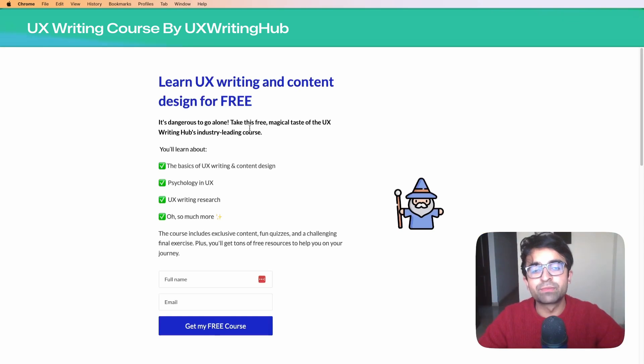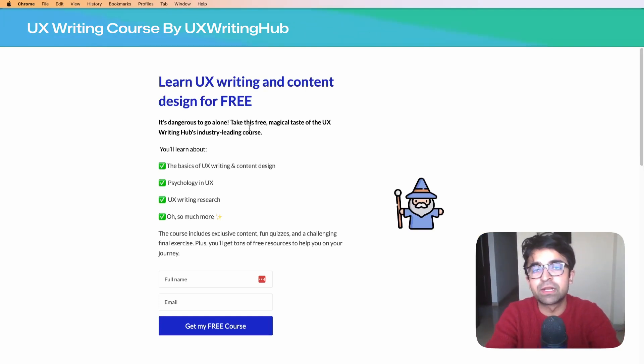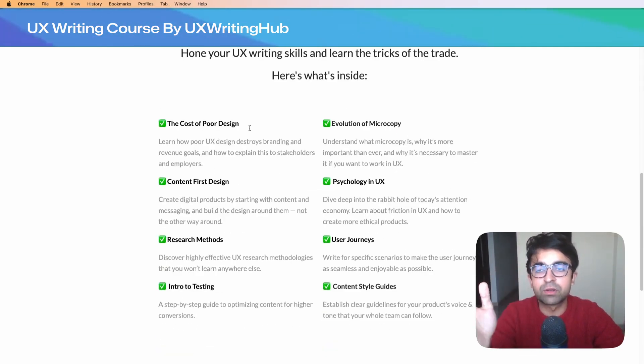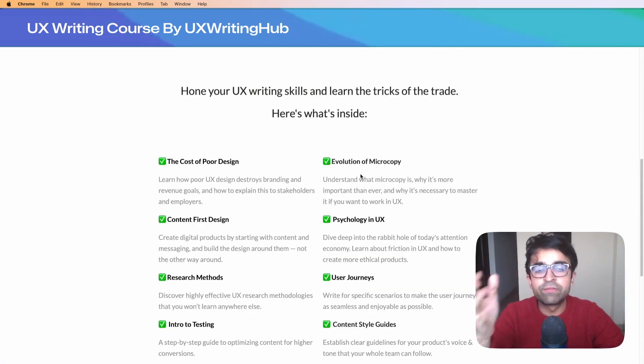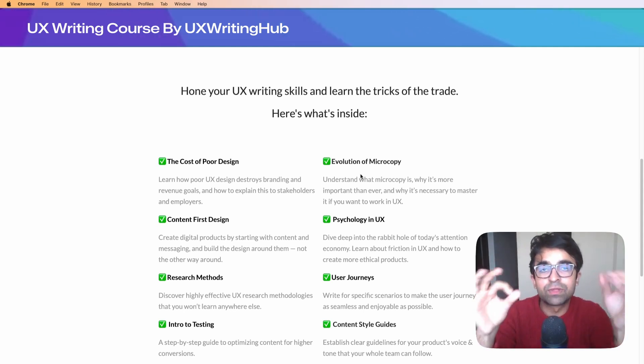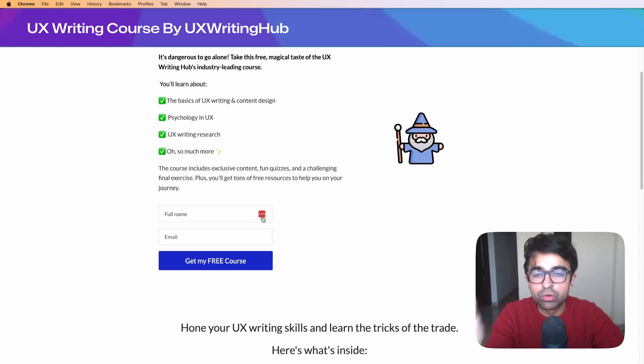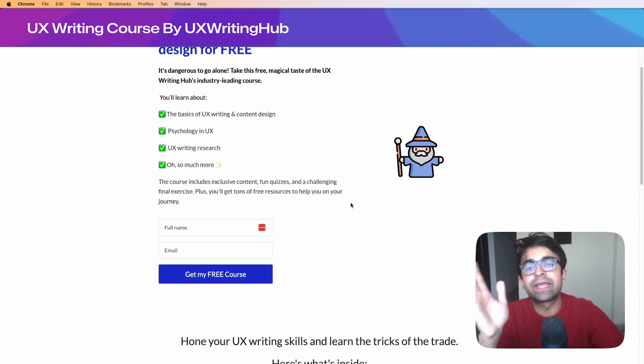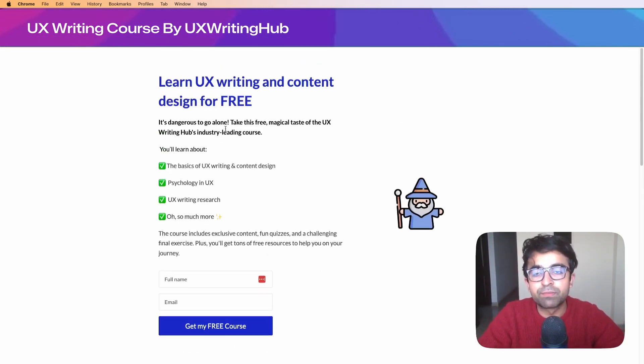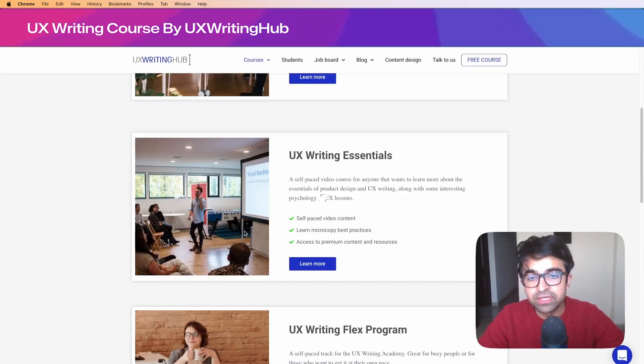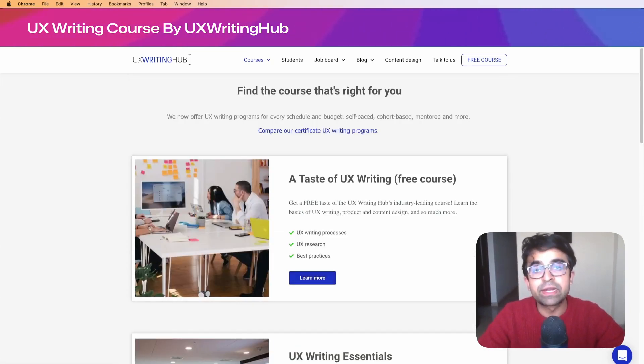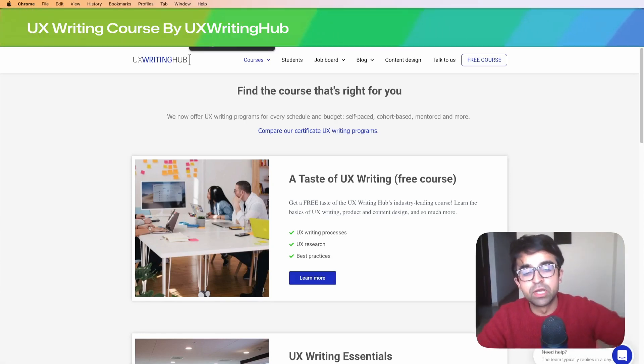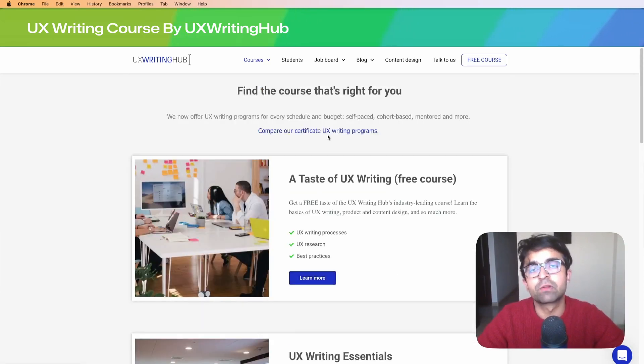UX writing has become a very important niche in the UX design field. Even though it seems simple from the outside, it has a lot of fundamentals, principles, and structures. This course by UX Writing Hub covers everything from microcopy to psychology of UX writing to building user journeys with correct writing. All you need to do is type in your name and email and you'll get the course as a seven-day challenge. This is a great place to start.